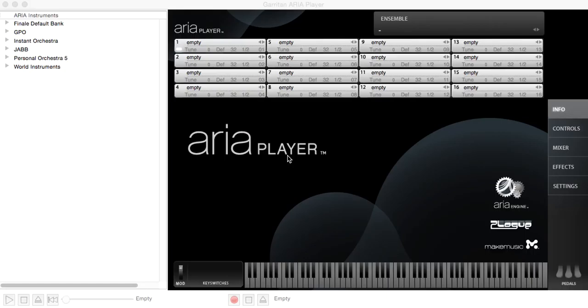When you first start it up, the Aria player looks through your computer and finds all of the sound libraries that it's able to play.